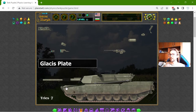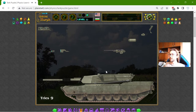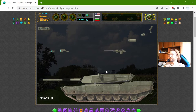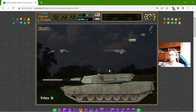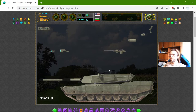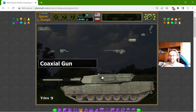Glacis plate — this is a part of the armour of the tank — and the coaxial gun. This coaxial gun goes here. Recently I watched a video where some modern tanks have a point defense system. It is something like a gun that detects incoming missiles and fires projectiles to destroy the missile before it reaches the tank. I think it works something like a shield.